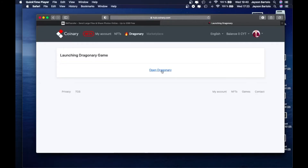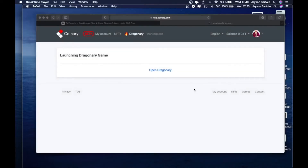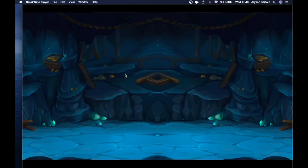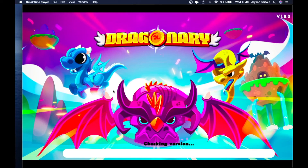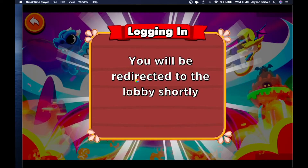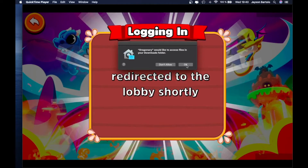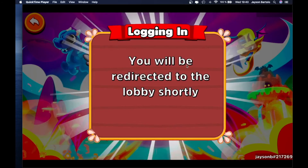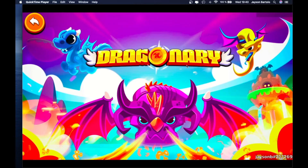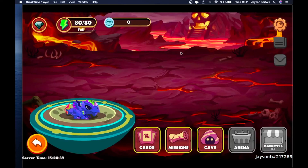Tapos, pagdating nyo dito, open Dragonary. Allow. Yun na yun guys, na-download na natin. Intayin lang natin mag-ano. Tapos lalitaw ulit yun, okay lang. Intayin natin. Diba guys? Okay na. Download na natin.